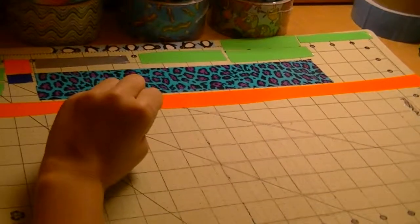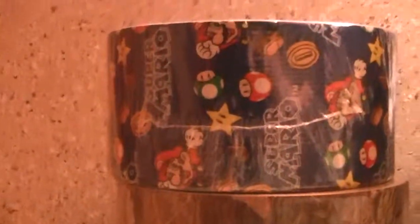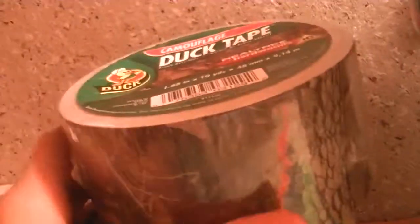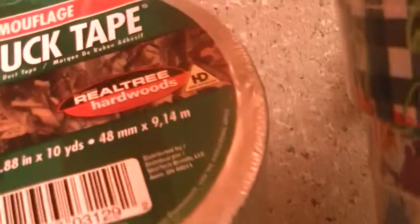So first off I'll start with the 13 new rolls of tape. The first roll I got is the Super Mario tape. The second one is this Hardwoods Realtree Camel. The next one I have is this Rainbow tape.